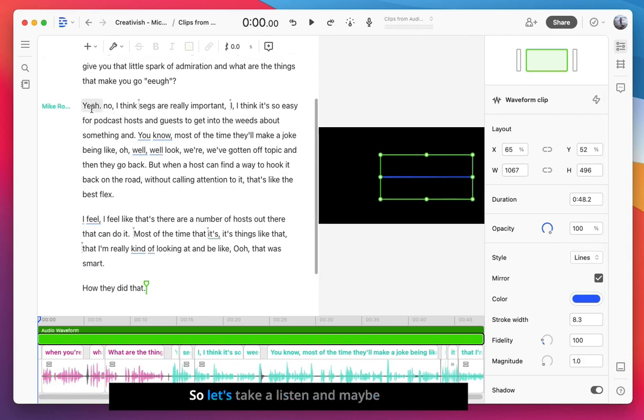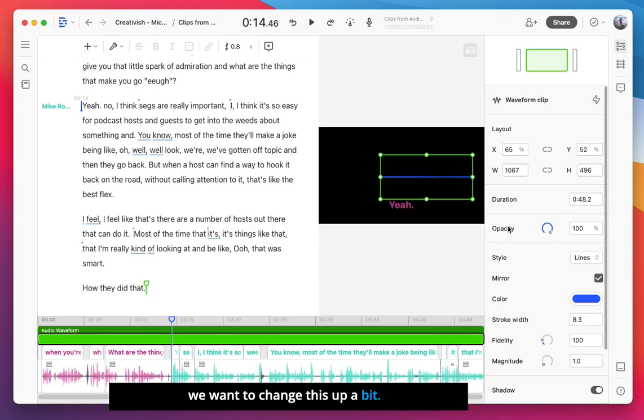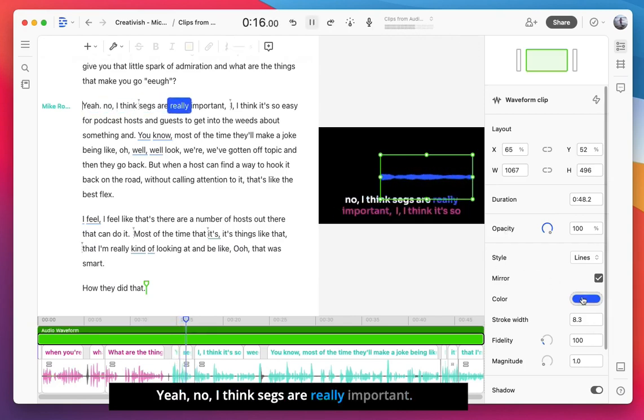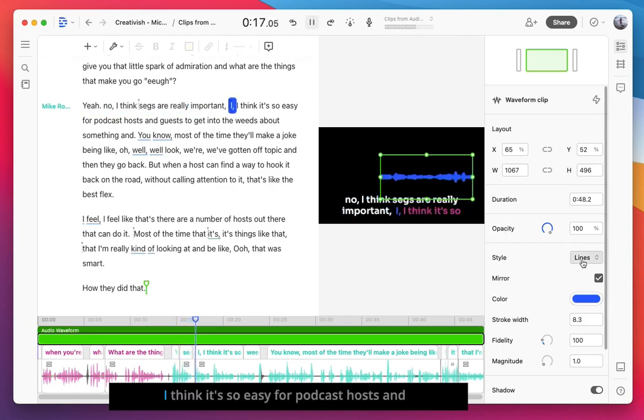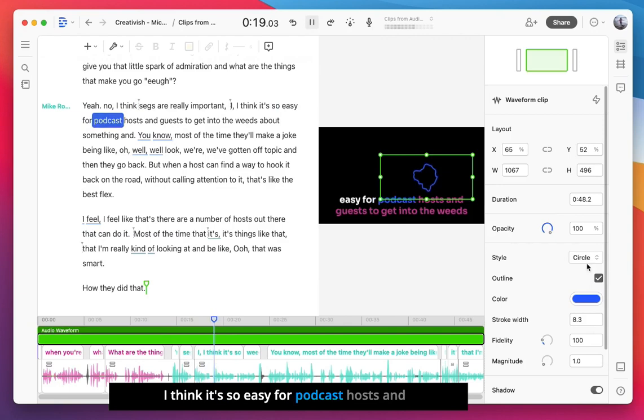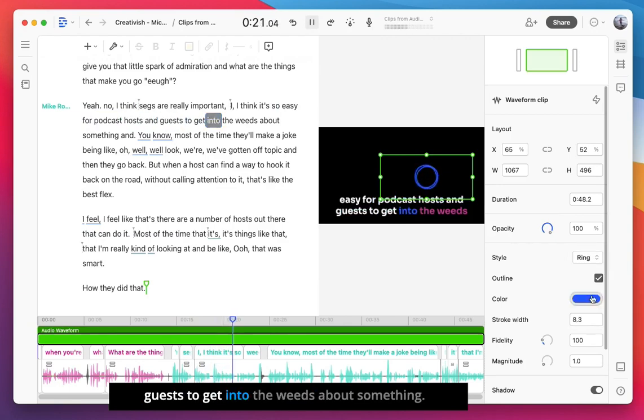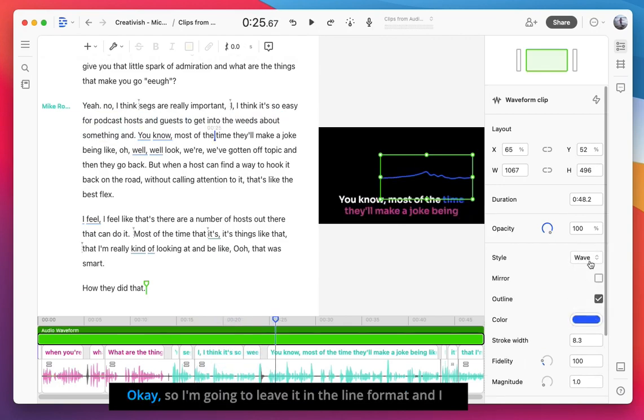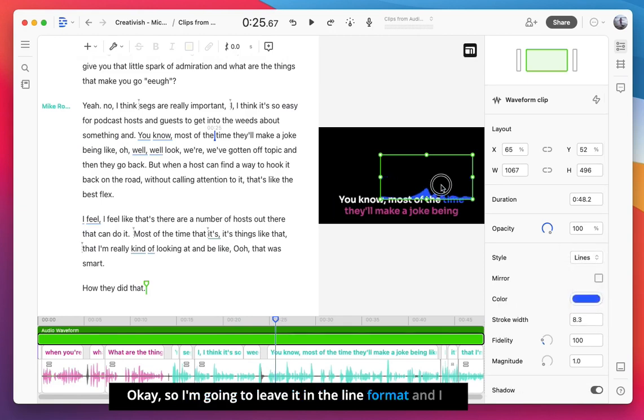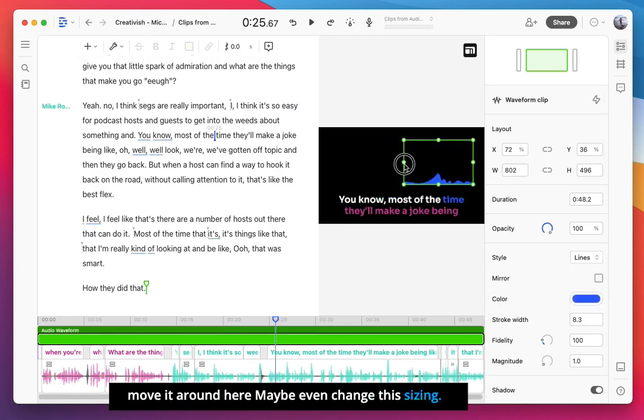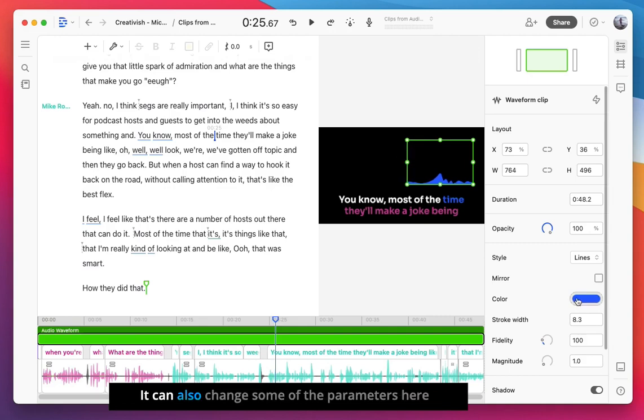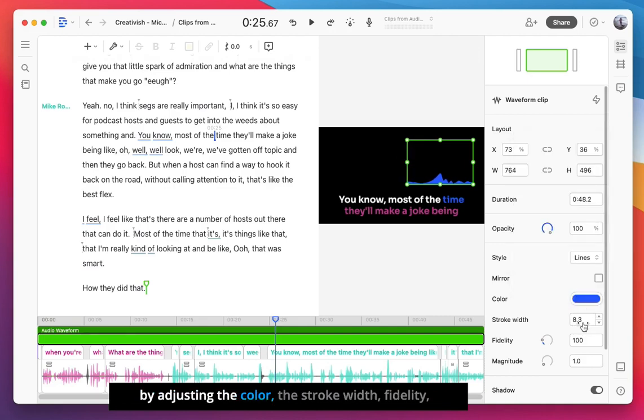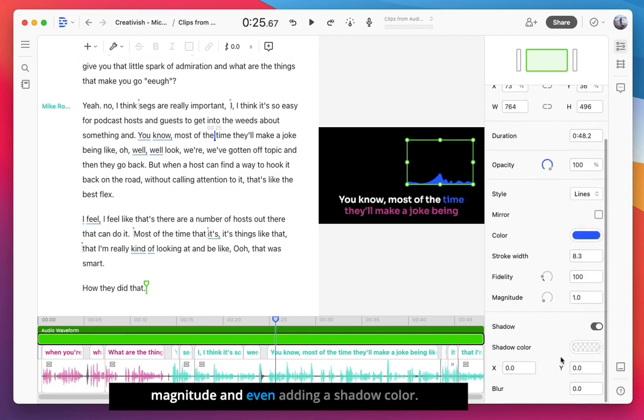So let's take a listen and maybe we want to change this up a bit. Yeah, no, I think segs are really important. I think it's so easy for podcast hosts and guests to get into the weeds about something. Okay, so I'm going to leave it in the line format. I'm going to move it around here. Maybe even change the sizing. It can also change some of the parameters here by adjusting the color, the stroke width, fidelity, magnitude, and even adding a shadow color. I'll leave it off for now.